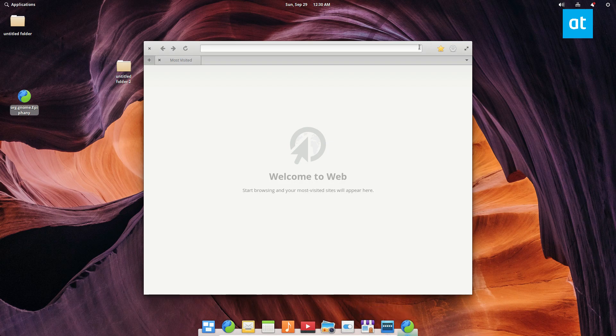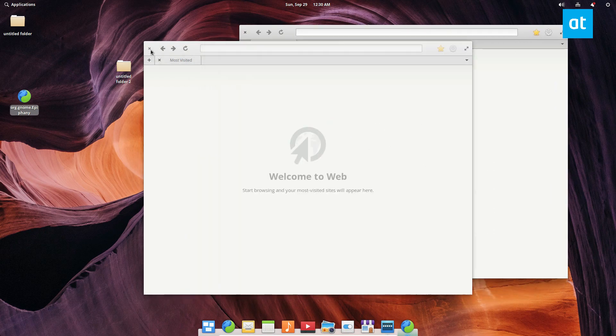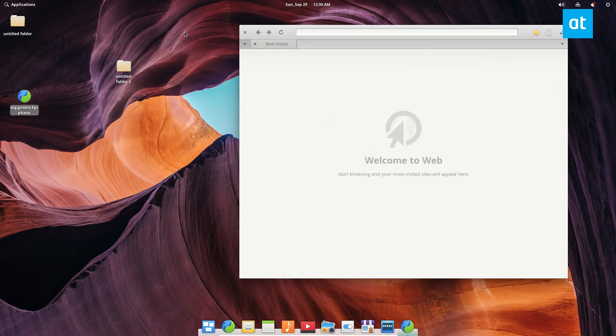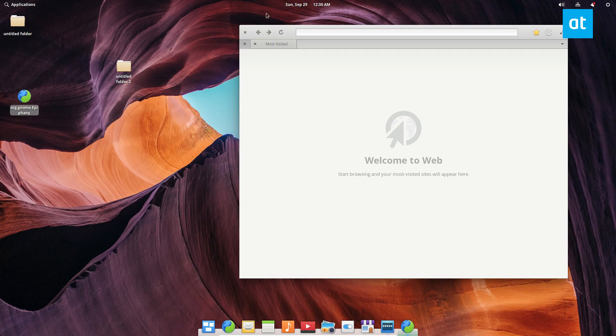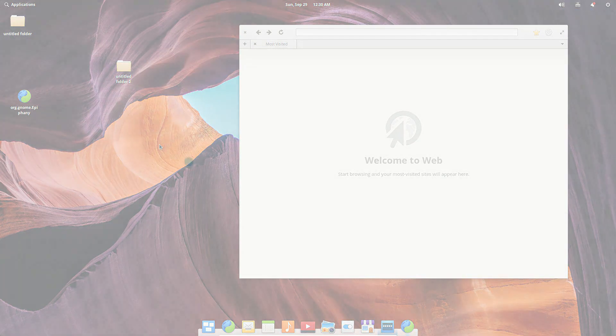So if you're using elementary OS and you really miss your desktop icons, this is how you can get it back. Hope you guys enjoyed this video and I will see you in the next one.